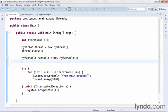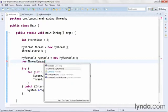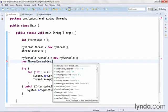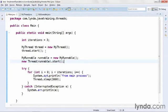The next step is to start the thread. You can't start the thread directly by calling a start method, and that's one of the downsides of using the Runnable interface. Instead, you create a new instance of the thread class, like this: new Thread, then pass in the runnable object, and then call the start method. The new thread is anonymous — you're not assigning it a name. You only need to instantiate it and use it long enough to call the start method, and then you're done with it.